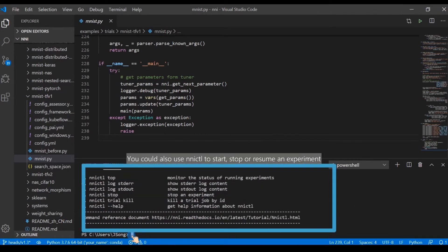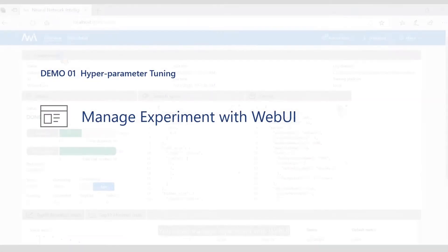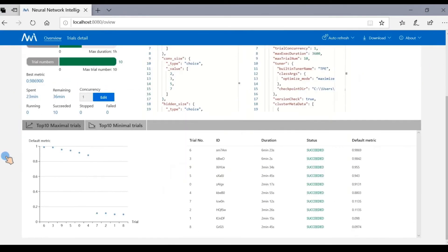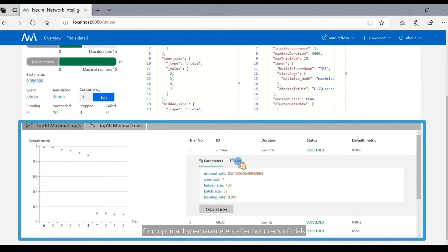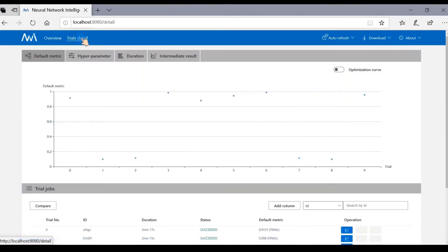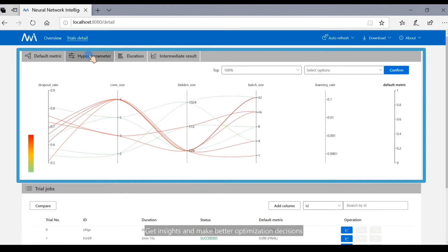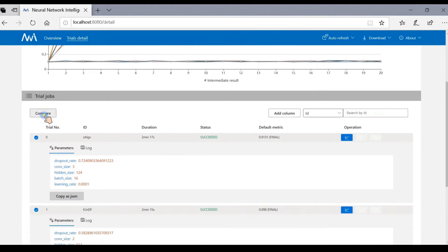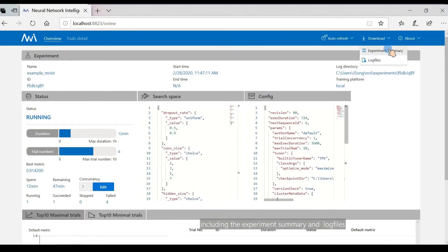You can also use NNI control to start, stop, or resume an experiment. You can manage experiments with the WebUI: check experiment status, view the top 10 trials listed on the overview page, find optimal hyperparameters after hundreds of trials, browse distribution of the default metric, get insights and make better optimization decisions, find details of trial jobs and make comparisons. NNI also supports downloading this information and parameters through the download button, including the experiment summary and log files.